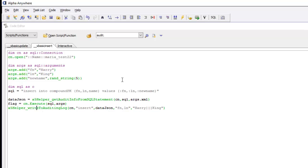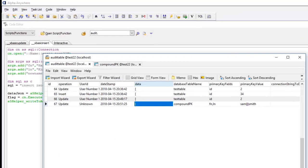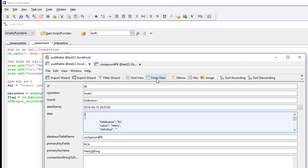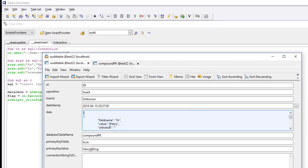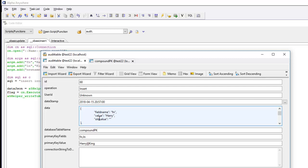You can see how we're going to add a new record to this table called compound PK. We'll go ahead and run the command and then we'll look at our auditing log. We can see we've got an insert there and if we look at the data shown here we can see that the old value is blank because it's an insert, but the new value shows the record that got inserted into the data. Thanks very much for watching.